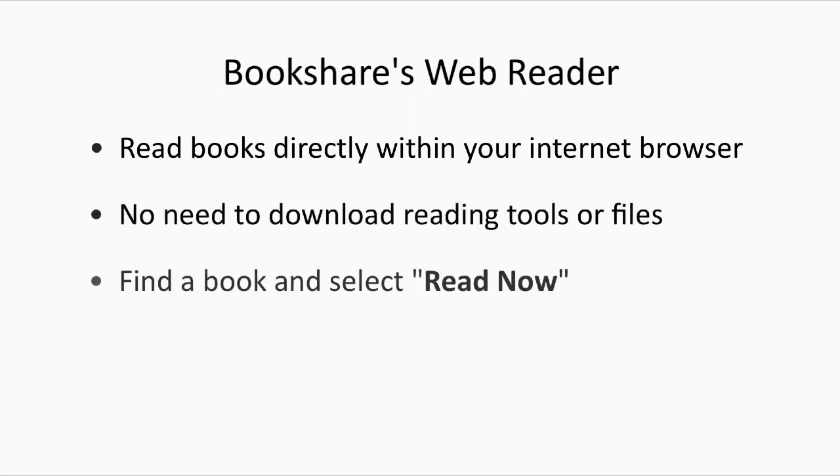Simply find the book you want to read and select Read Now on any computer or device with an internet connection and supported internet browser.